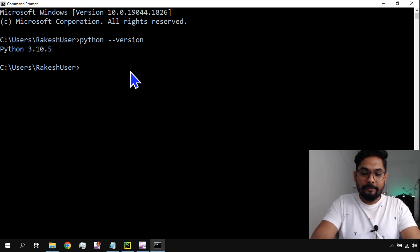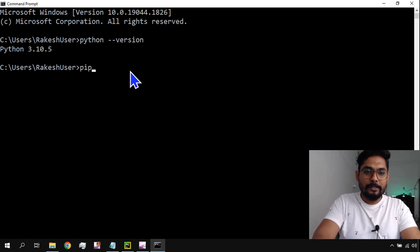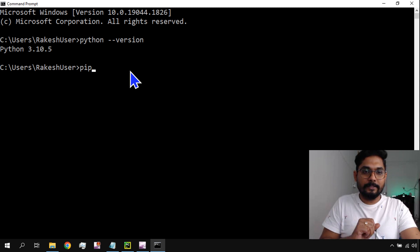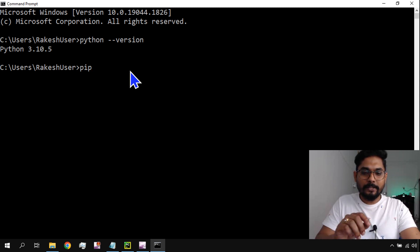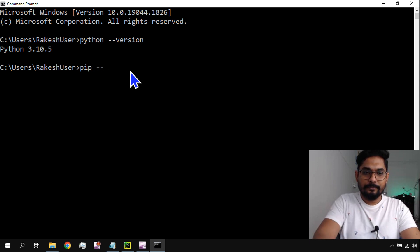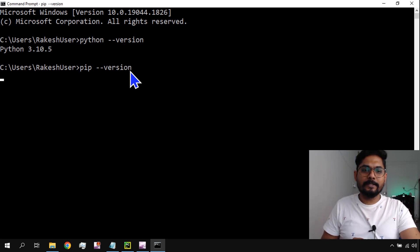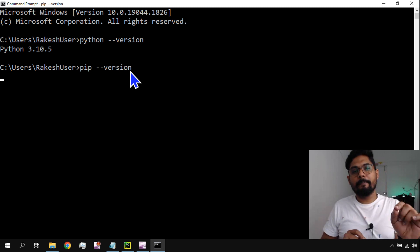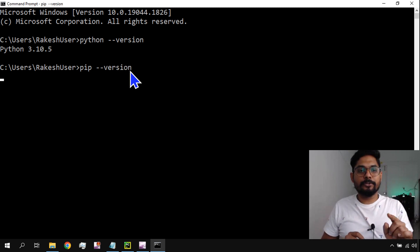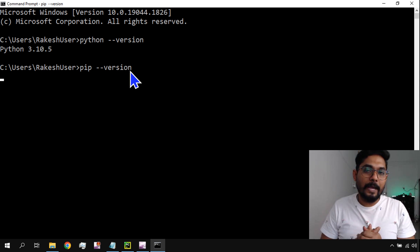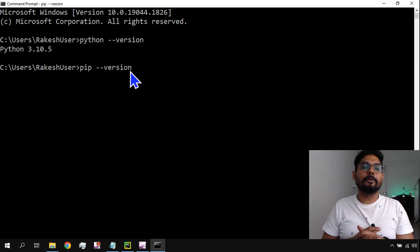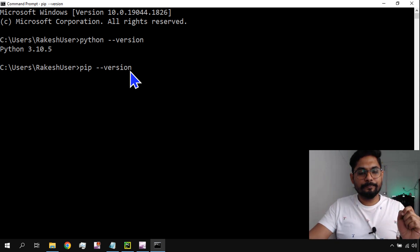Same way, to check the Package Installer for Python, if I ask pip what is the version, it uses the same syntax — type 'pip --version' and it's going to tell you which version of pip you currently have on your system.